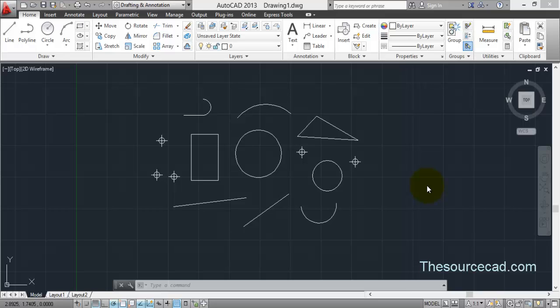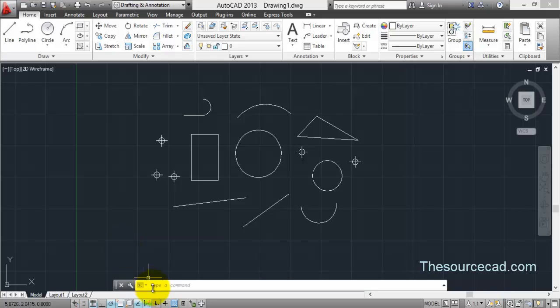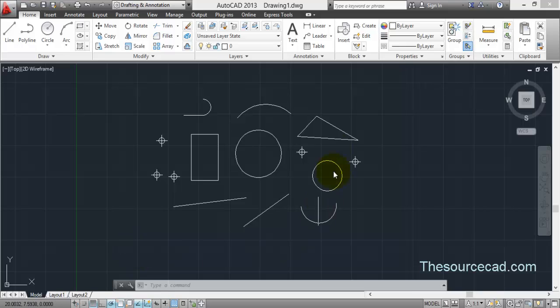Hello all, welcome to this AutoCAD tutorial. In this tutorial we are going to look at selection sets — that is, making selections in AutoCAD. I've made a sample drawing and I'm going to use this drawing to explain this feature.